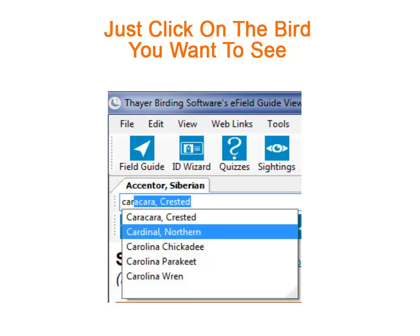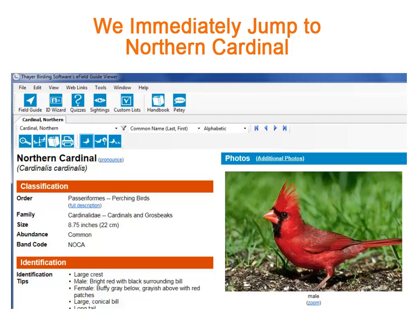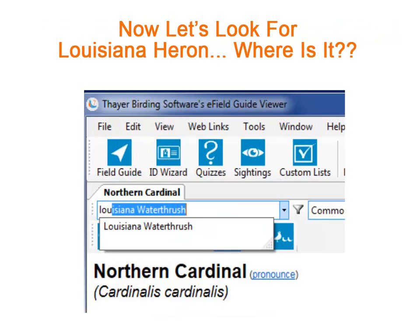Notice that this list includes birds where the first name and the last name start with the letters C-A-R. We clicked on Cardinal, Northern and here we are. If instead of typing C-A-R we had typed the letters N-O, we could still find the Northern Cardinal. Now let's find Louisiana Heron.